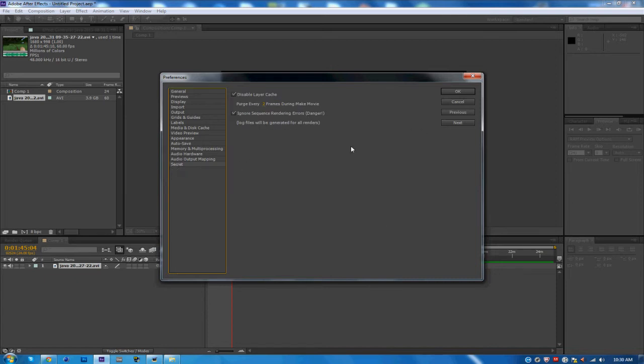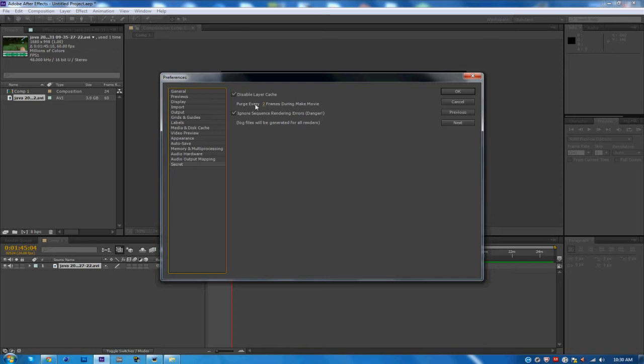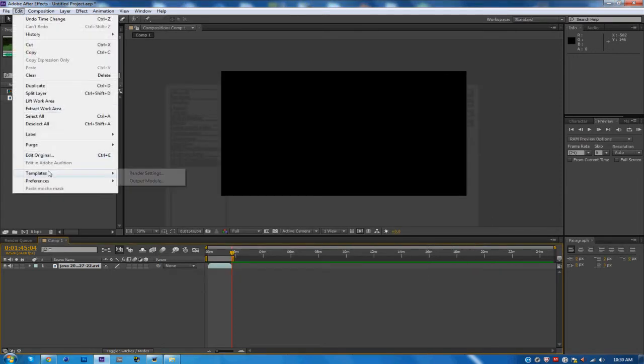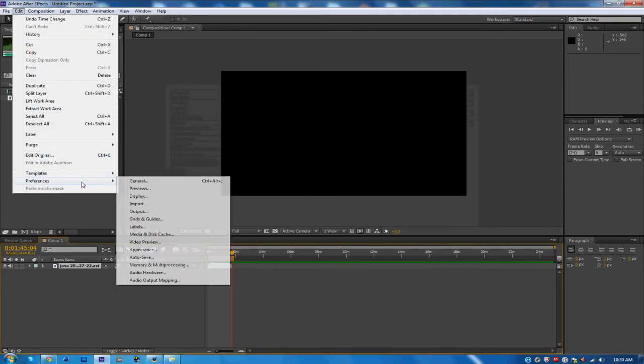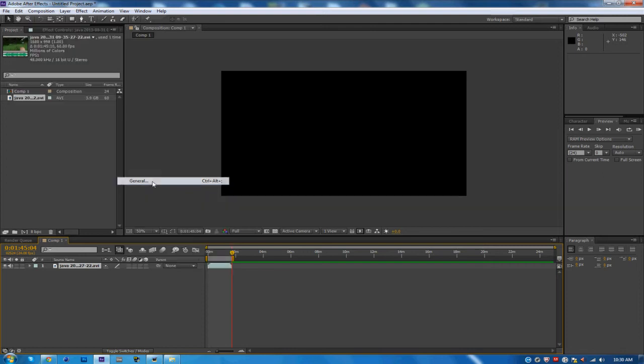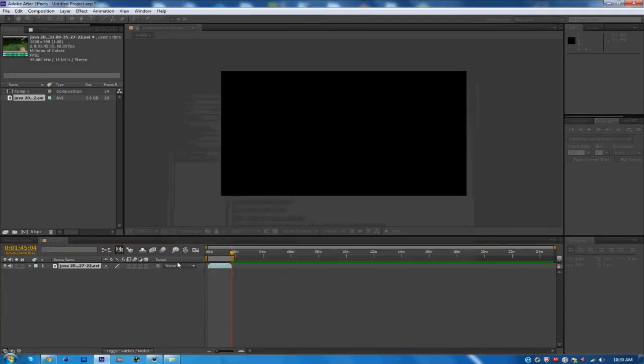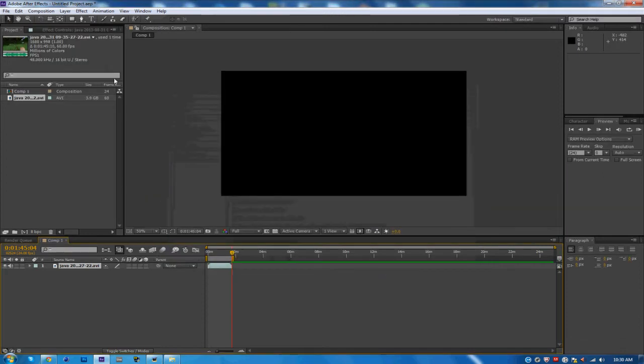I'll show you guys here without holding Shift, Preferences, General, it doesn't come up. Once that's done, go ahead and add it to the render queue. Save it as whatever you want, for this just Comp 1 is fine.